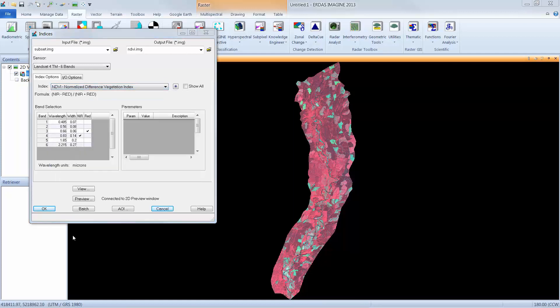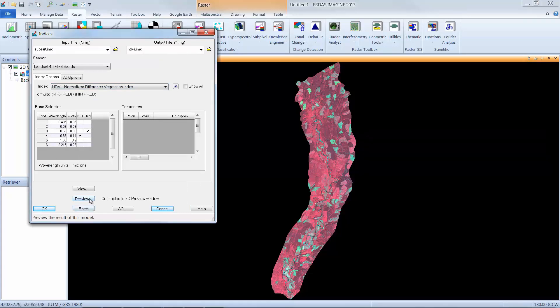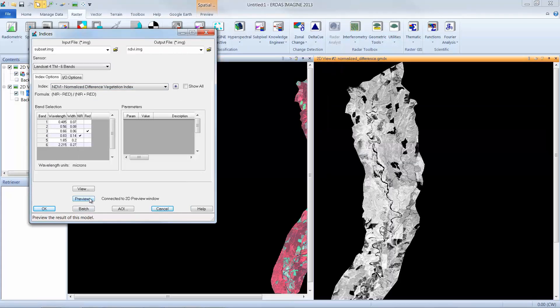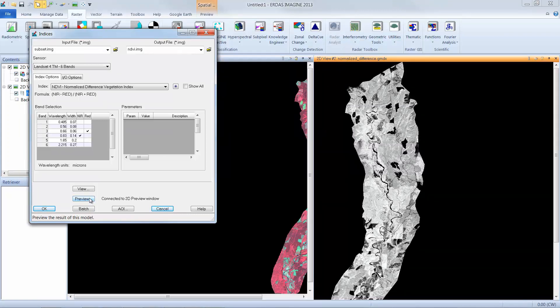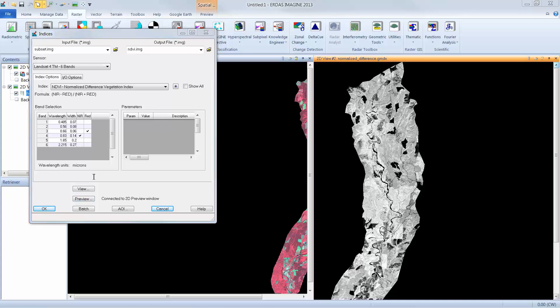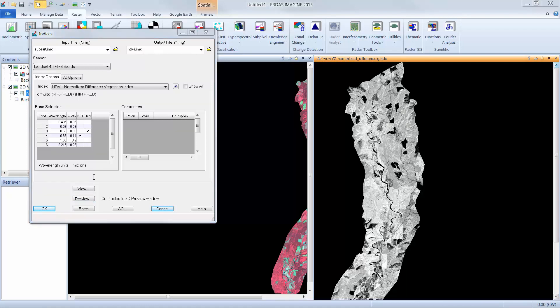Once I'm happy with my preferences, I can generate a preview image by clicking the Preview button. The software will launch a second viewer showing me the results of the NDVI index. I can preview the image and see if the formula creates the expected results. With the preview window open,